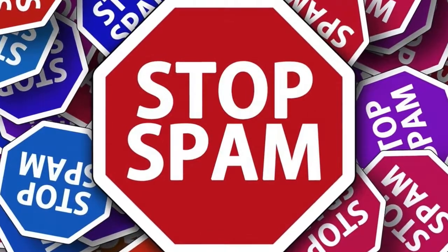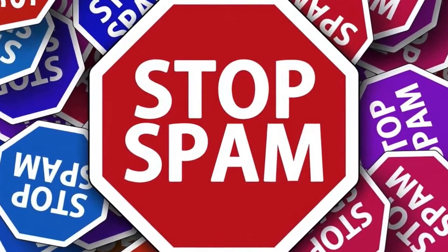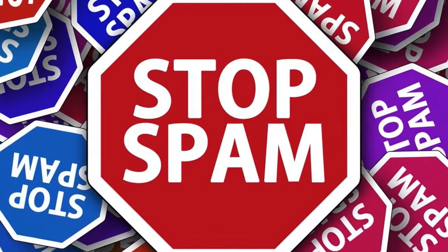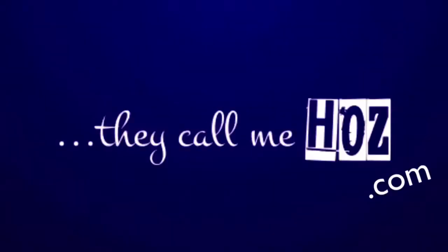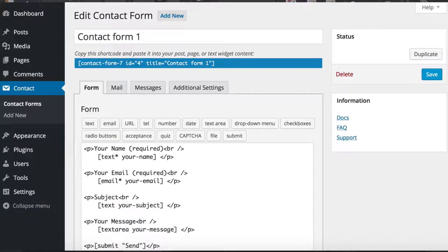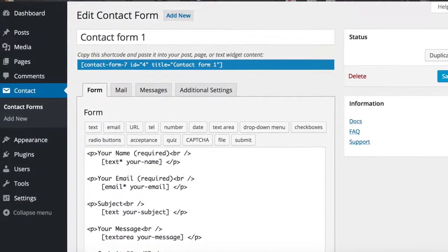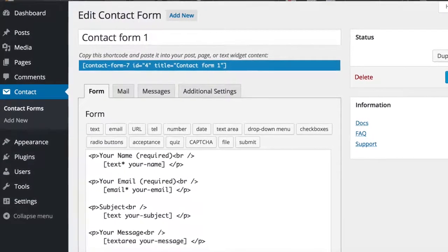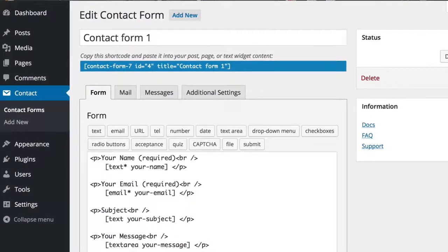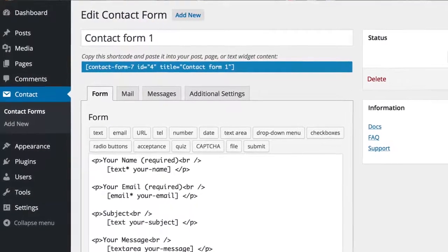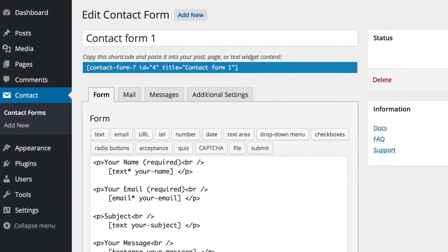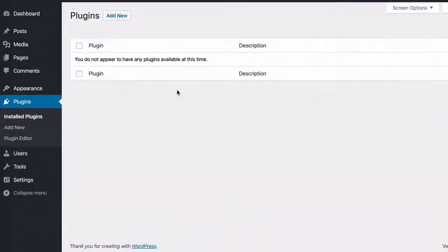The contact form seven spam problem and how to fix it with just one line of code. Hey, it's Oz here with another quick video tutorial to show you how to stop spam in contact form seven.